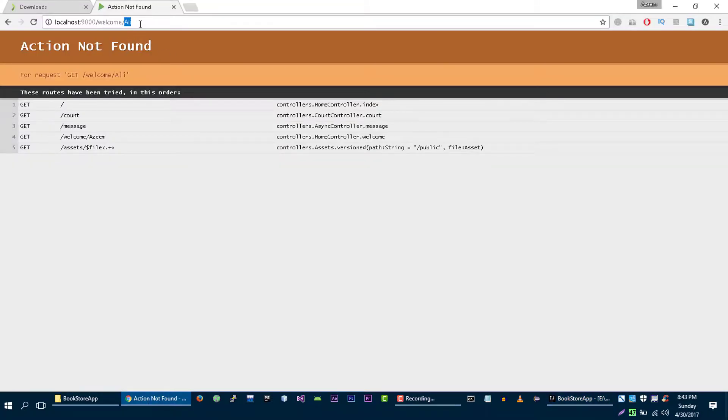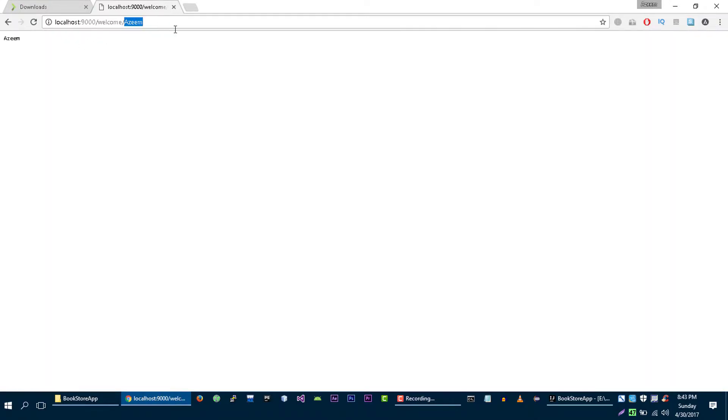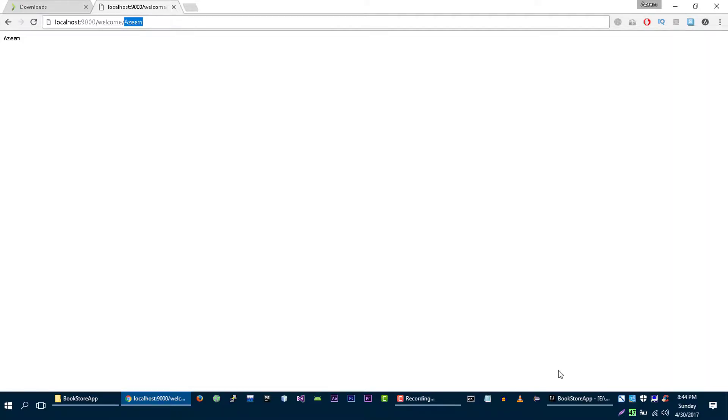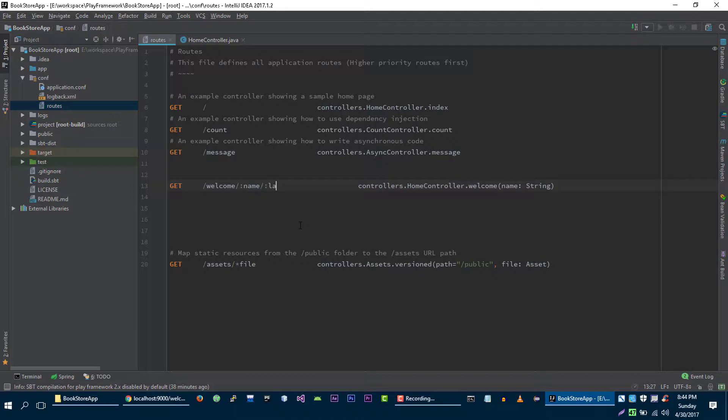Let's visit this URL and it does work. Let's change it to 'azim' - it works as well. So what if you want to create another variable? You can also do that. Let's say we want another variable which is last name.